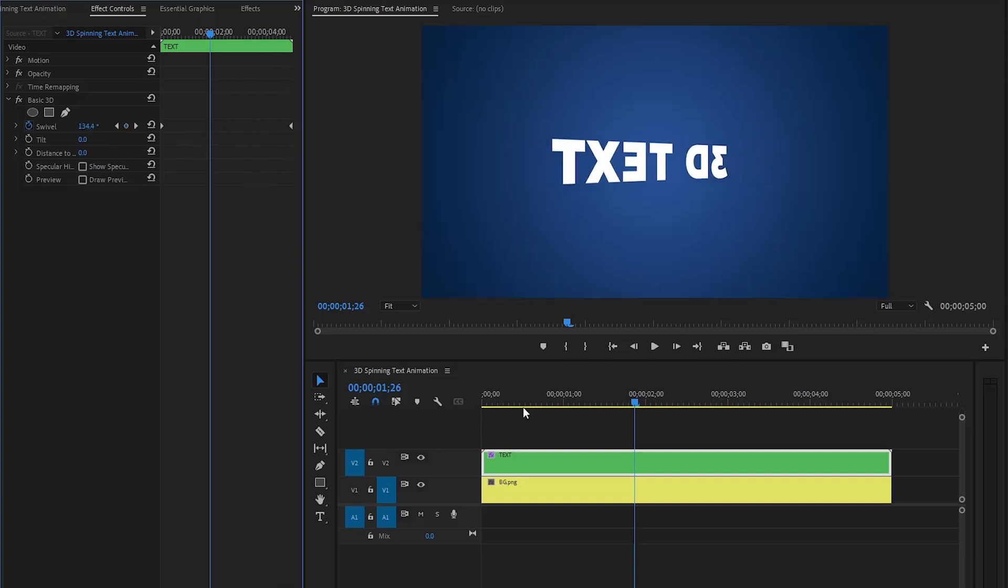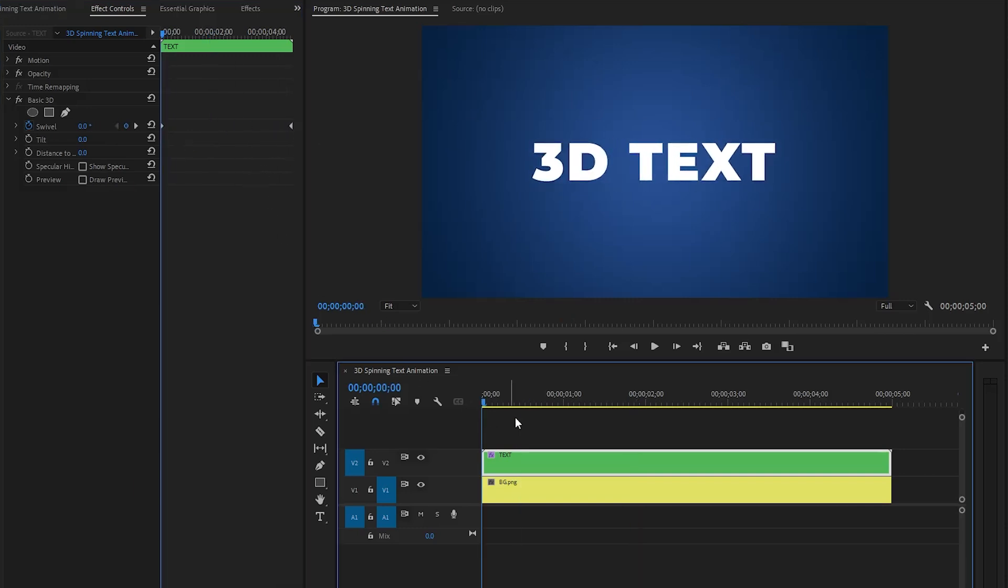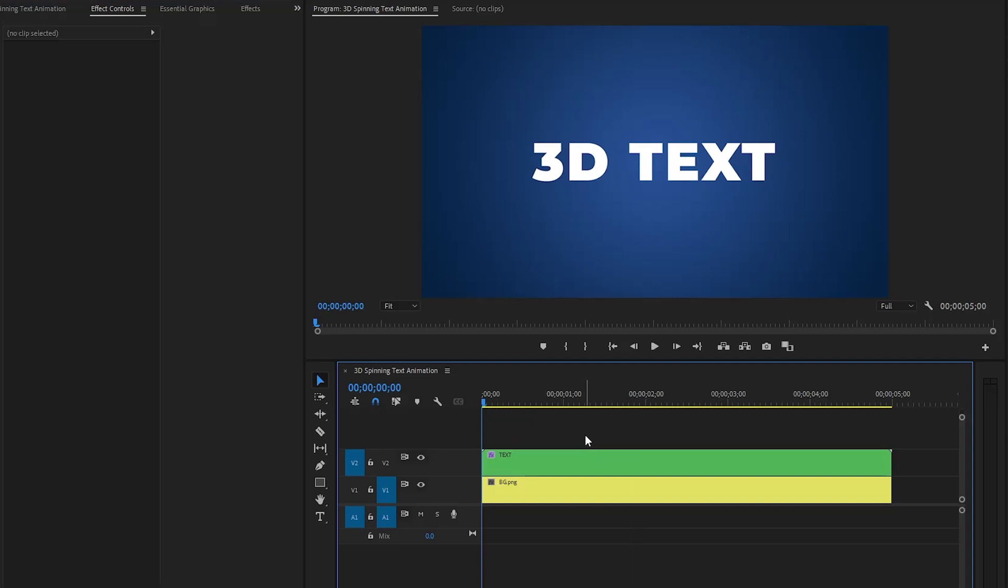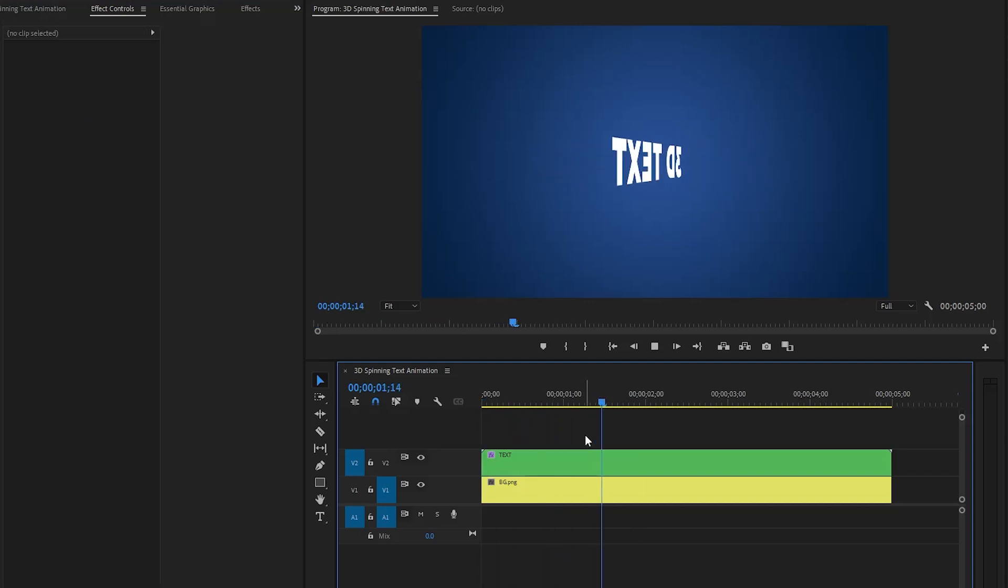Now we're done. In this way, you can create a 3D spinning text animation in just a few simple steps inside Premiere Pro.